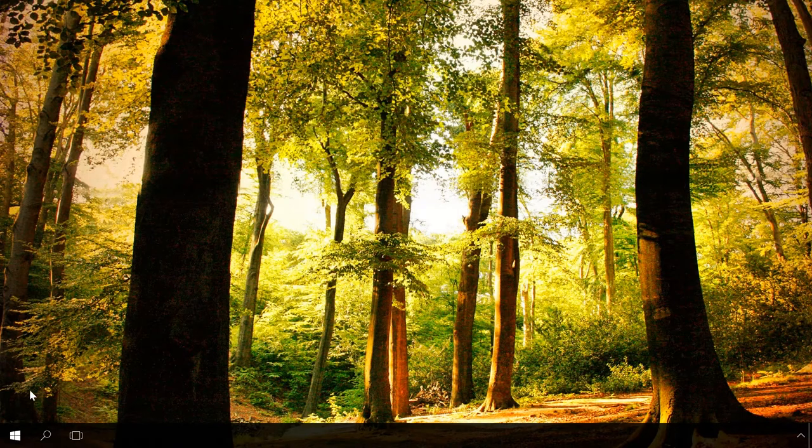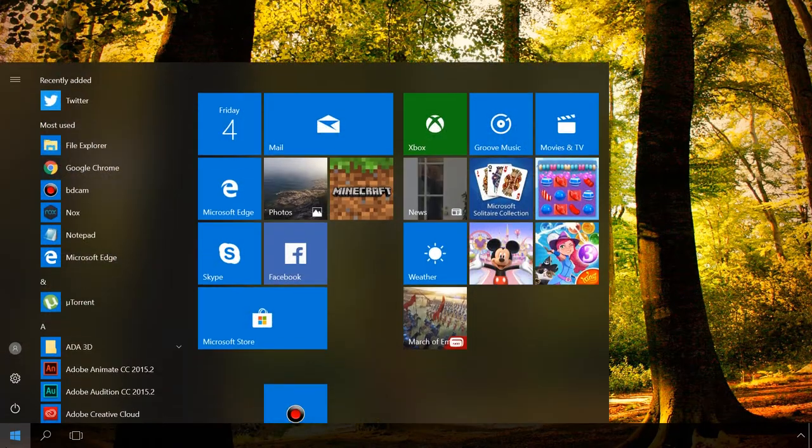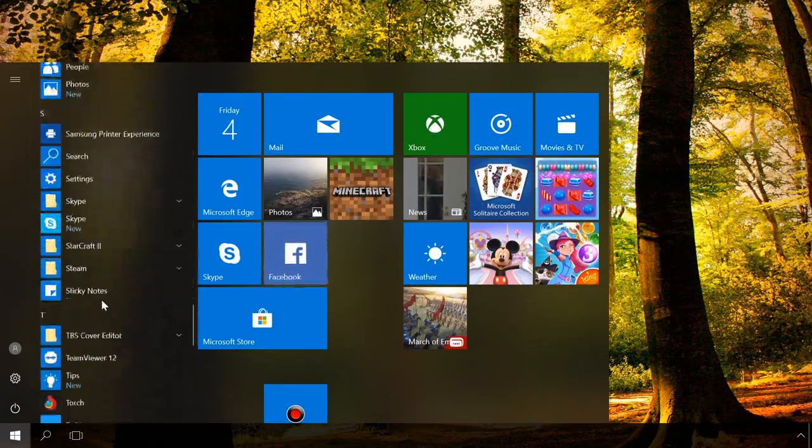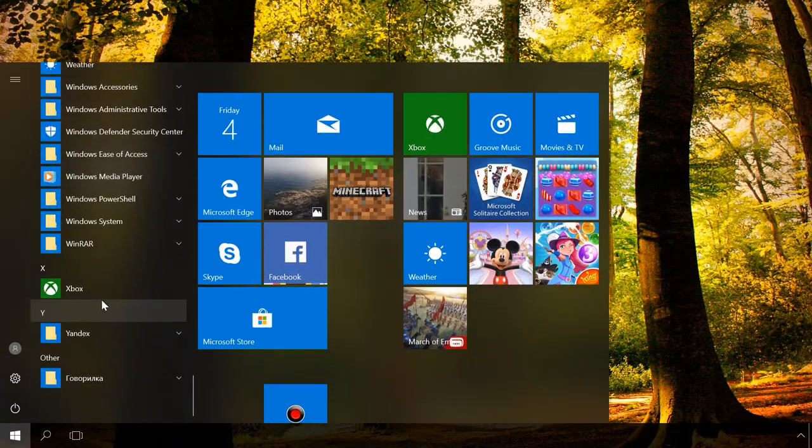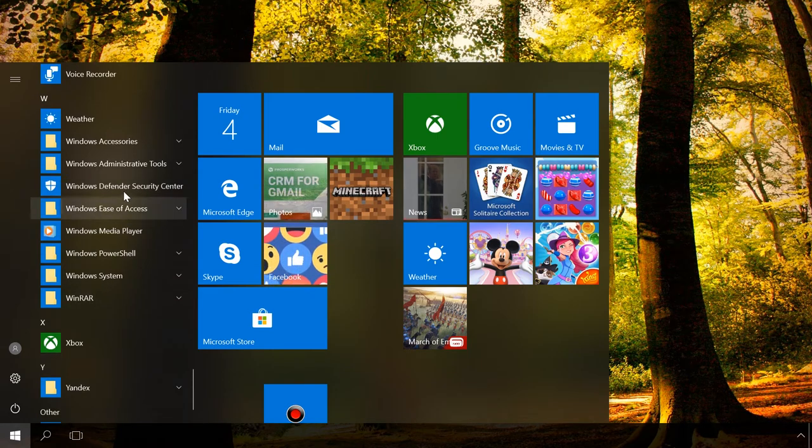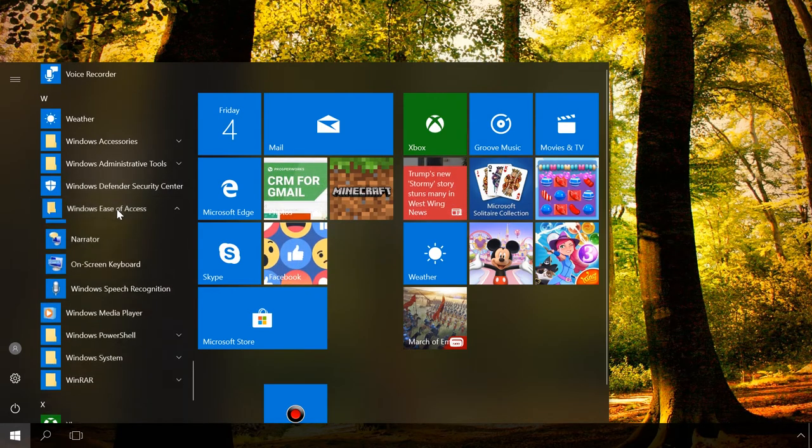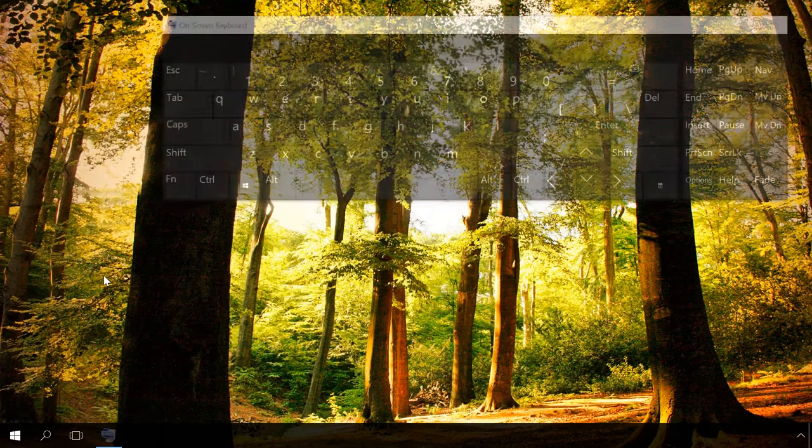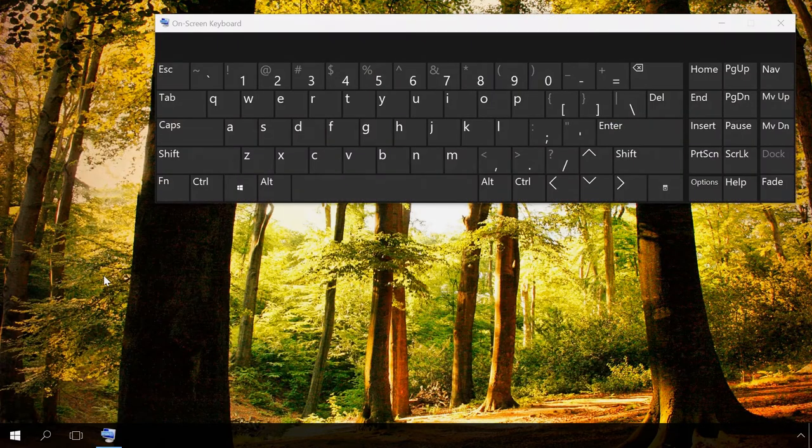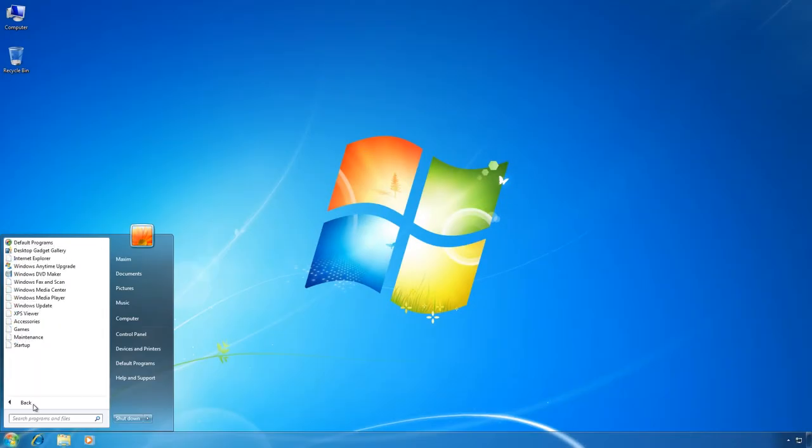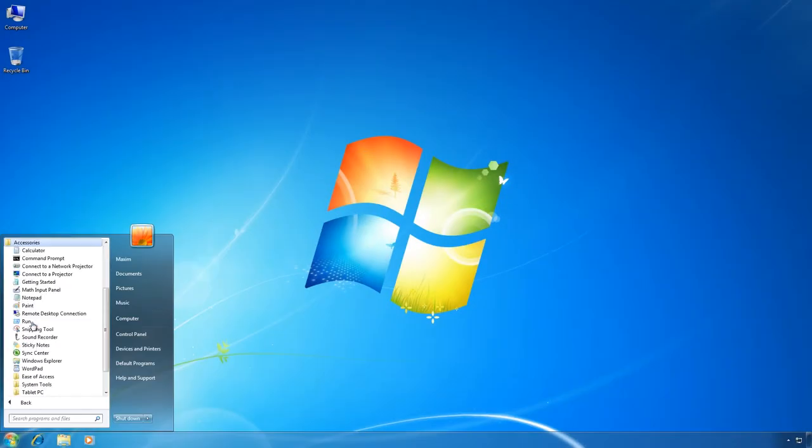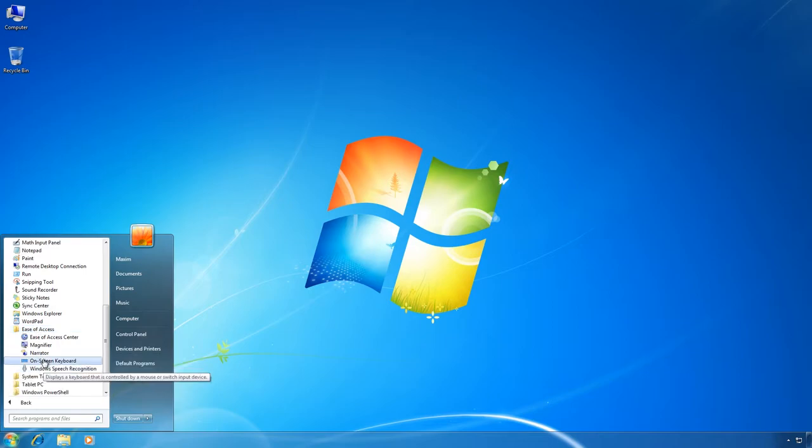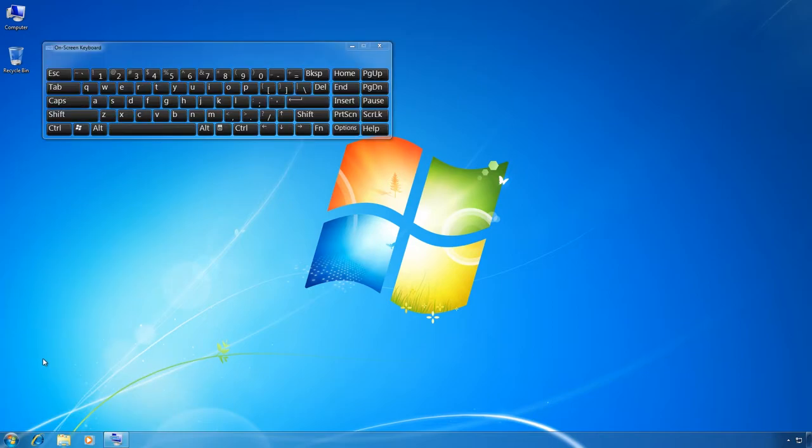You can also start it by going to the Start menu and then to Windows Ease of Access folder. In Windows 7, you can find it in All Programs, Accessories, Ease of Access, On-screen keyboard.